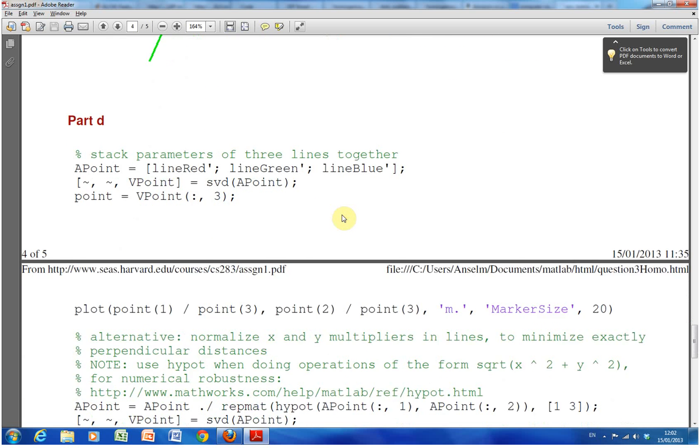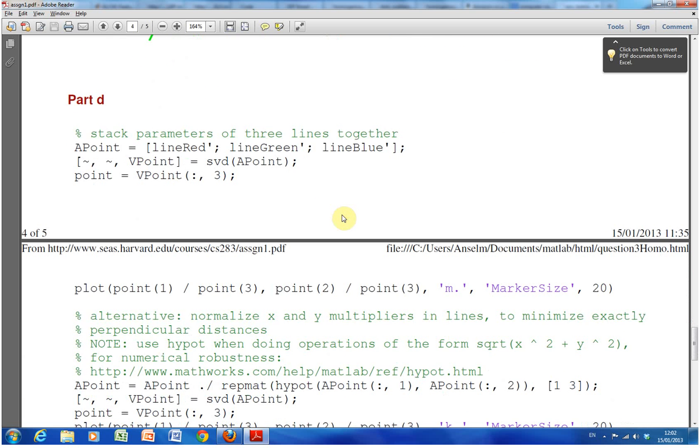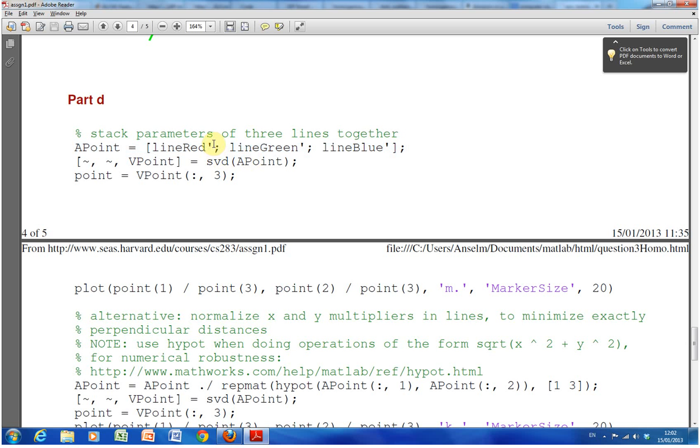Now we want to find where these three intersect. So what we've done there is we've stacked these three together like so. We've transposed them. Just as you know, the little comma there means transpose. I shouldn't say comma, I say single apostrophe.